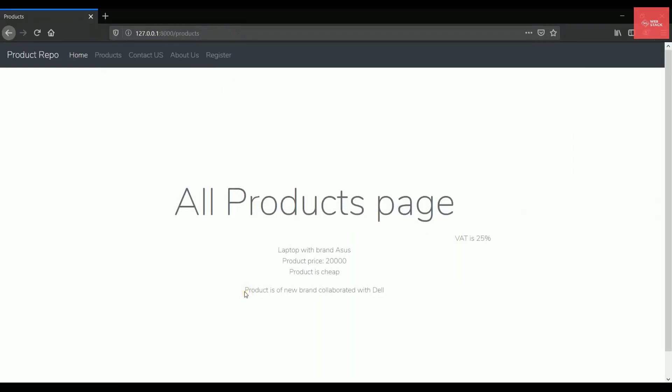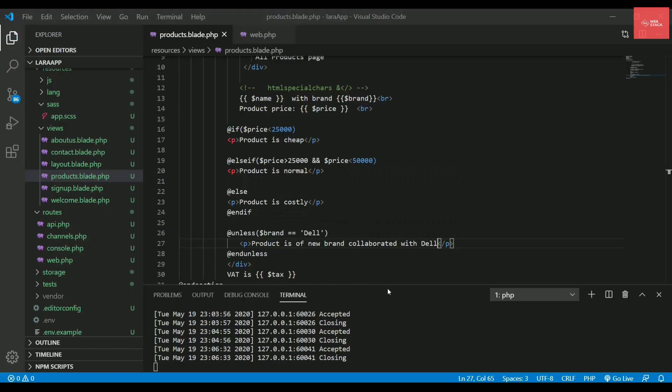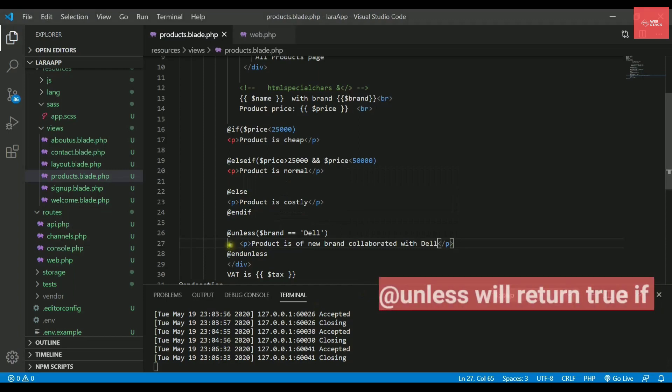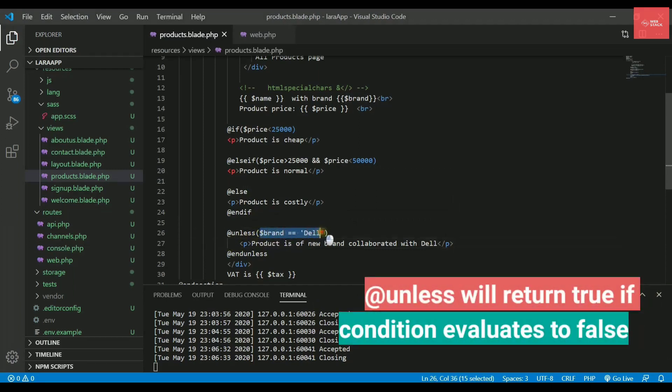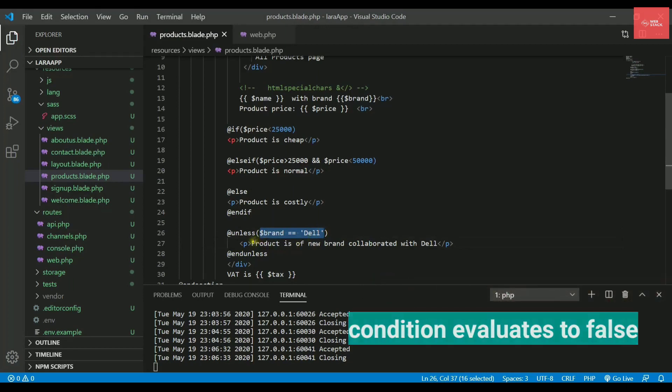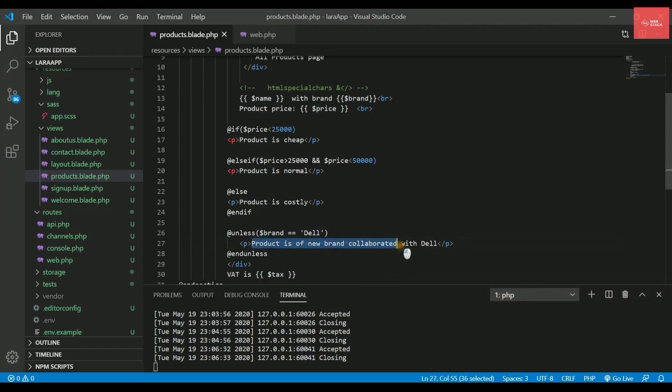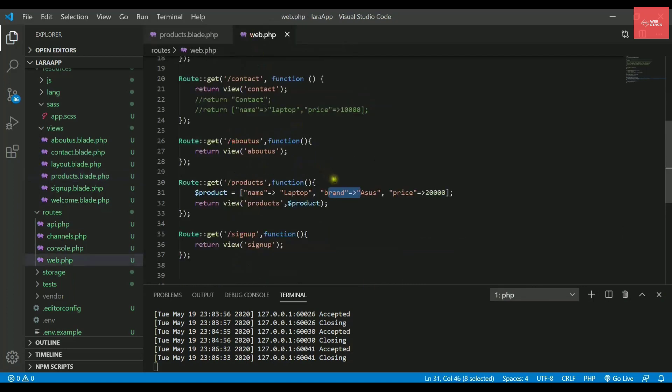So what just happened here? Product is of new brand collaborated with Dell. That means it works opposite to your if statement. It means when your statement is false, whatever condition you are writing inside it is false, then it will be executing the statement. Otherwise, it will not execute it.